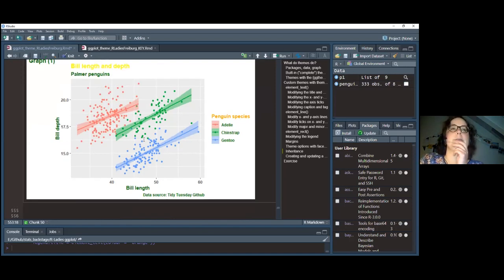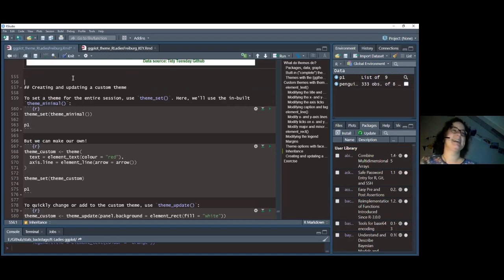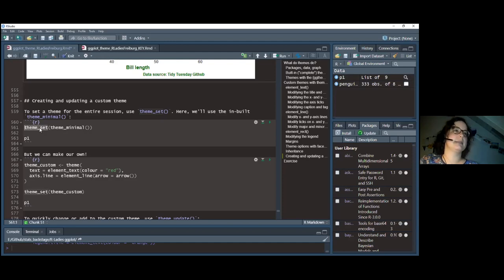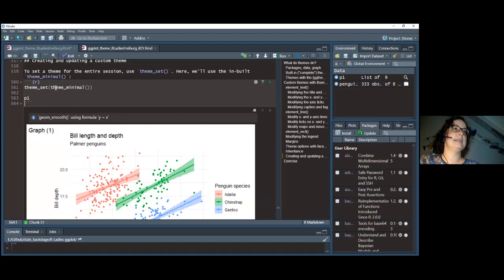Finally, you can create a custom theme for your entire session using theme_set(). You run this before creating any plots, and all subsequent plots will automatically use that theme. For example, theme_set(theme_minimal()) means that when you simply call p1 without adding any theme, it already displays with theme_minimal applied.